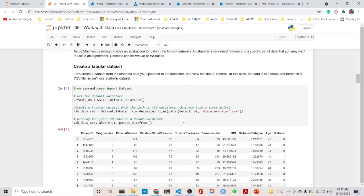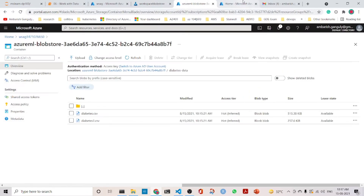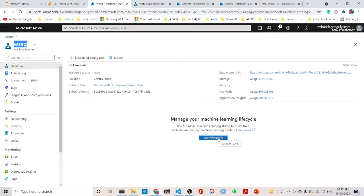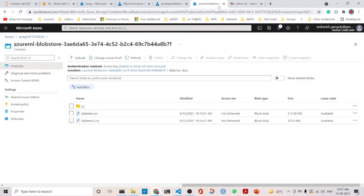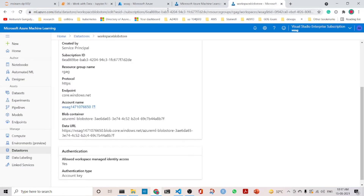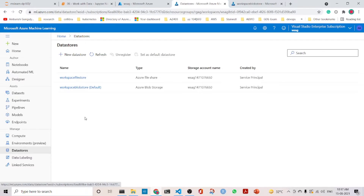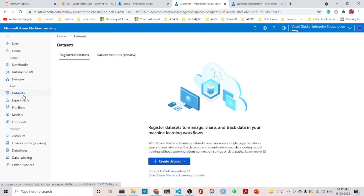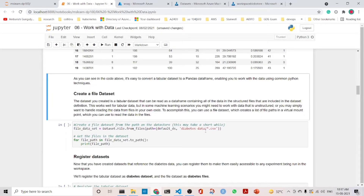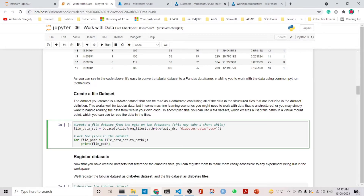Once we have created the tabular dataset, we can see it in our workspace. Let's jump into the workspace to check. You can see the datastores here and the datasets section. So far there is no registered dataset. We are also creating a file dataset in the same manner by executing Dataset.File.from_files.